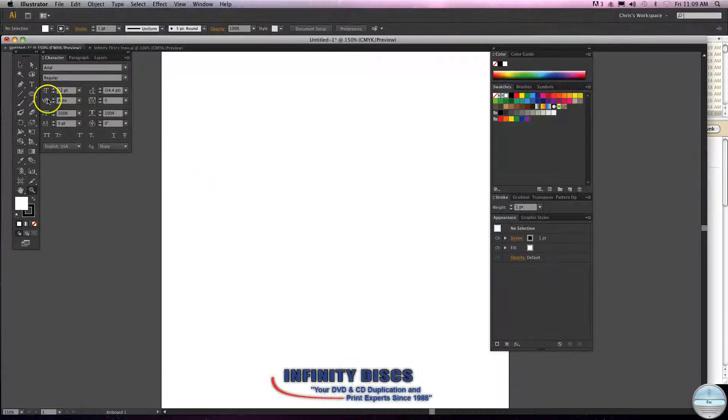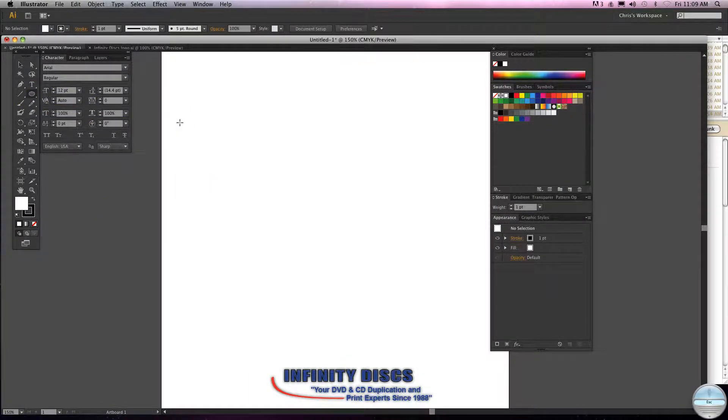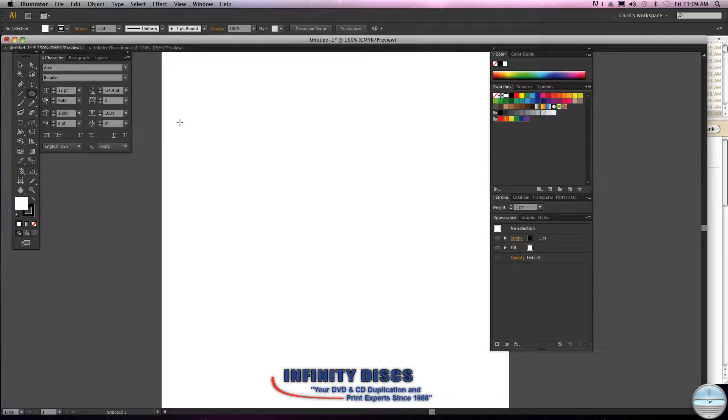Chris Dwyer with Infinity Discs. Today I'm going to show you how to curve type around the edge of a CD label and warp it or curve it.